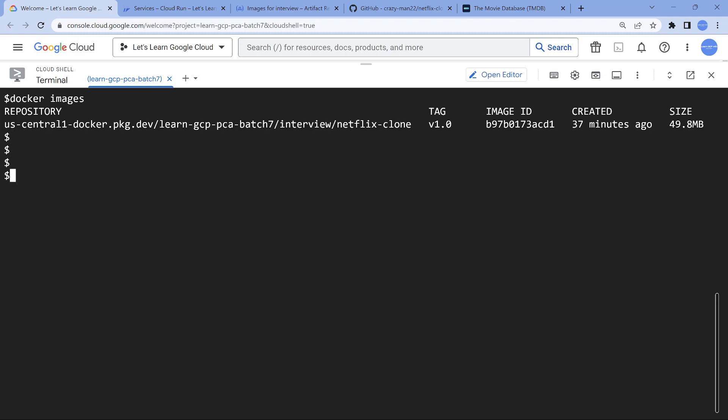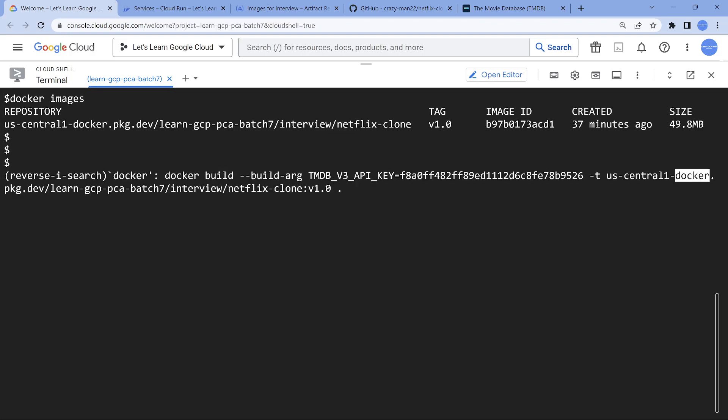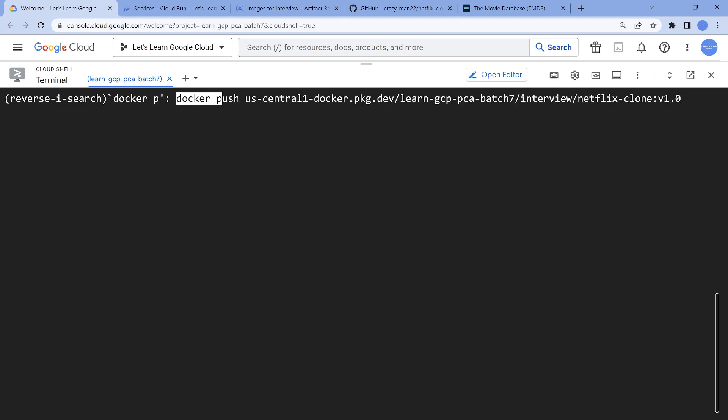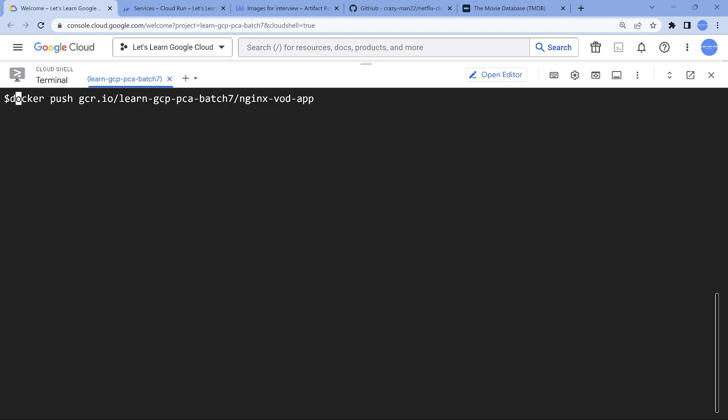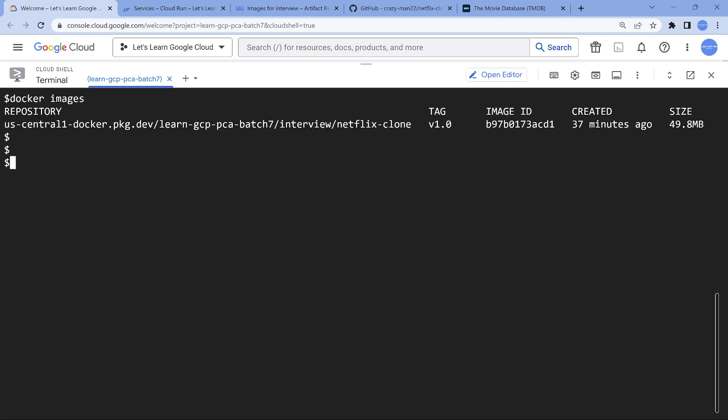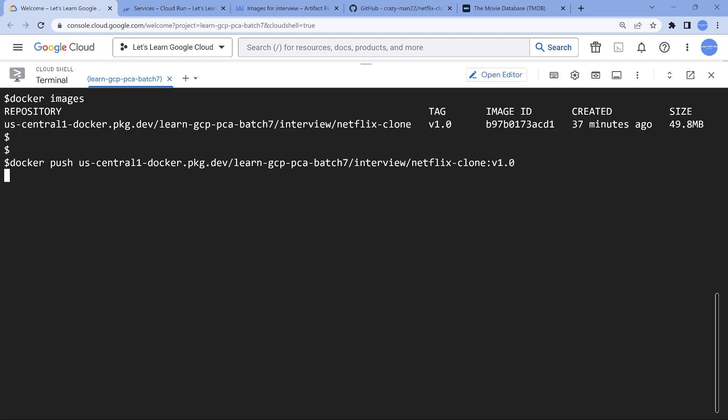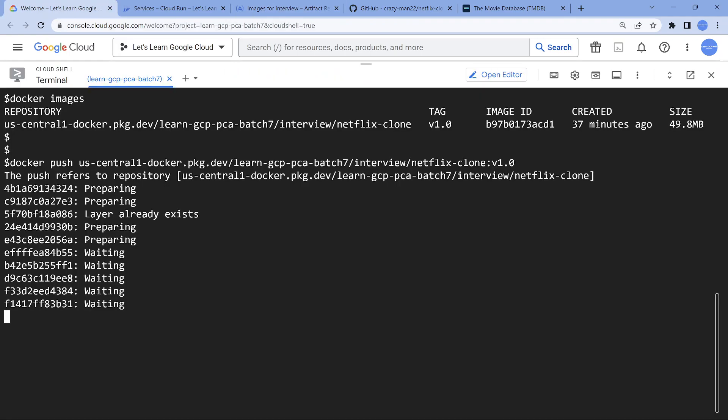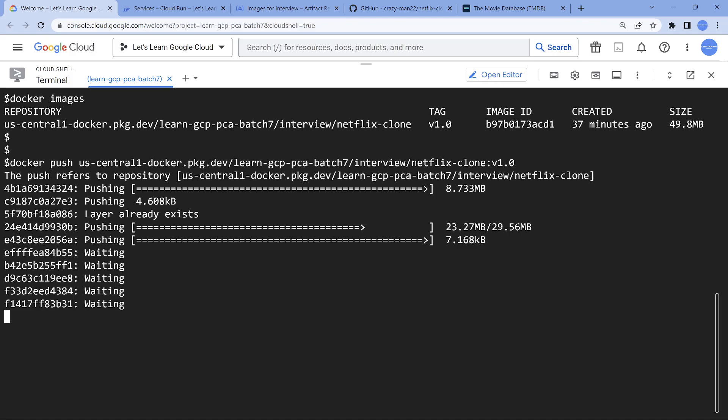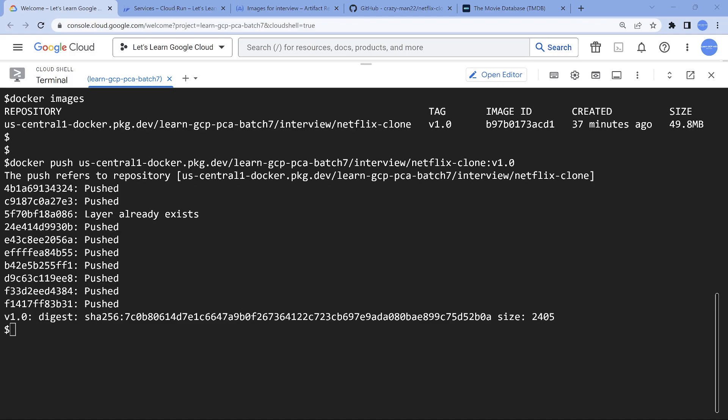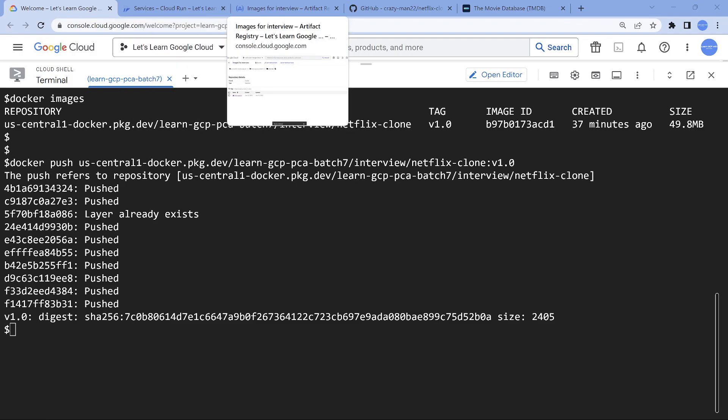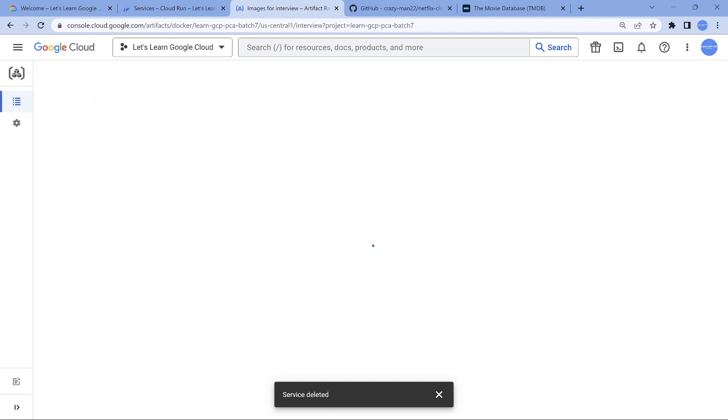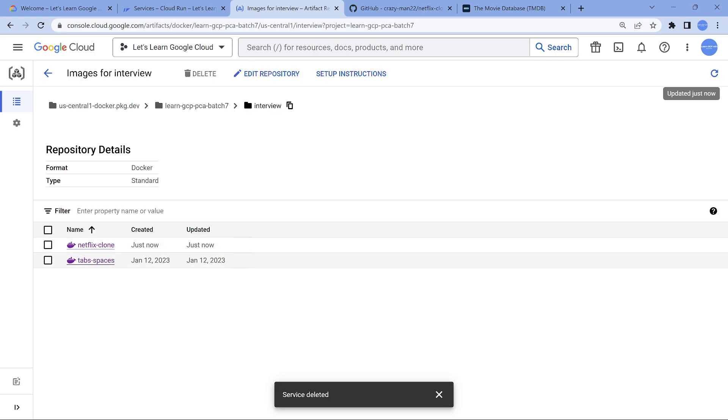All I need to do now is docker push. The moment I push it, you should be able to see a new image. Let's wait for this to be pushed. It's now pushed. If I go to the artifact registry, I should be able to see my image pushed.